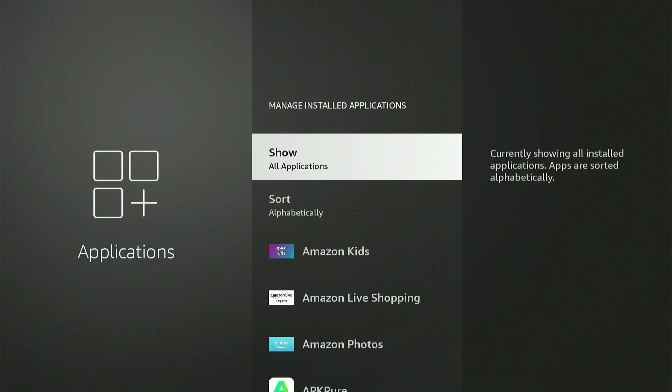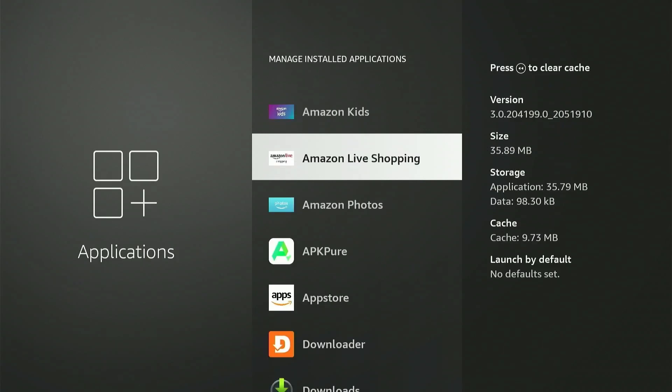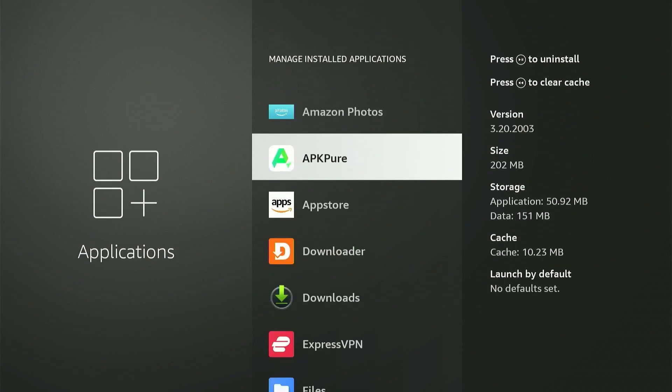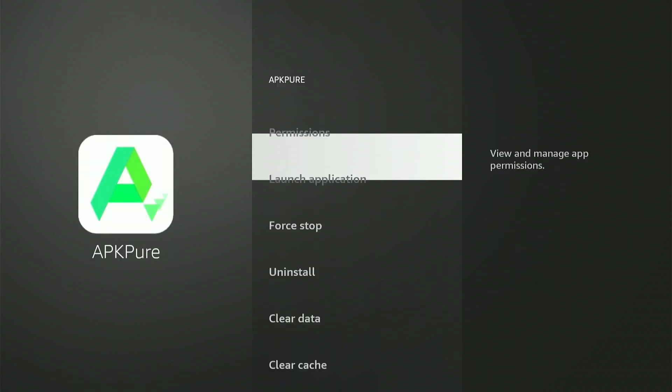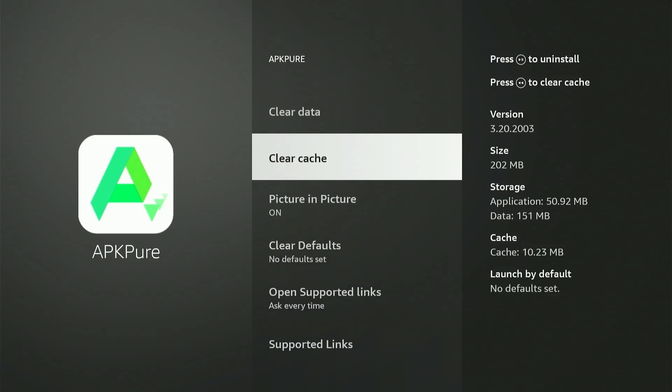Here as you navigate through the apps, you can see on the right which shows the space taken up by the app's cache files. Simply click on all the apps one by one. Scroll down and select Clear Cache.